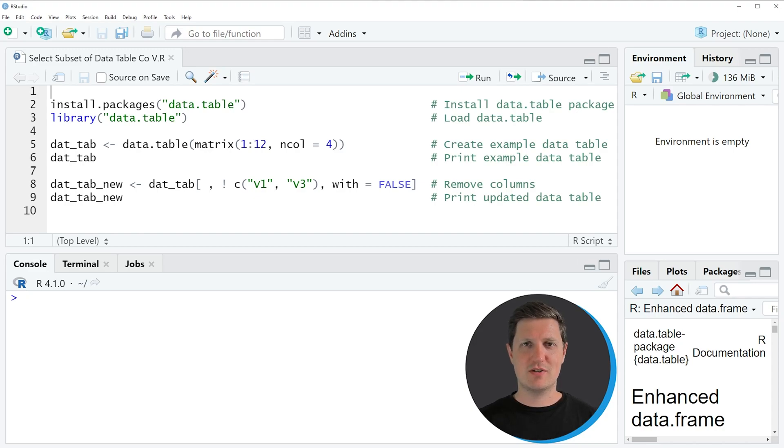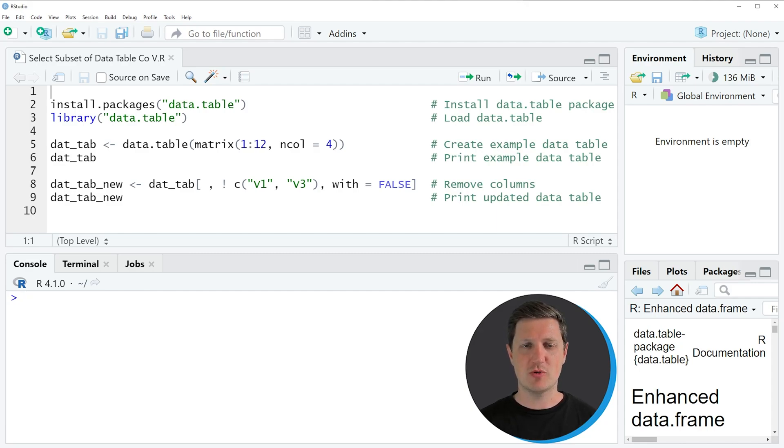Hi, I'm Joachim for StatisticsGlobe, and in this video I'll explain how to extract certain columns of a data table using the R programming language.